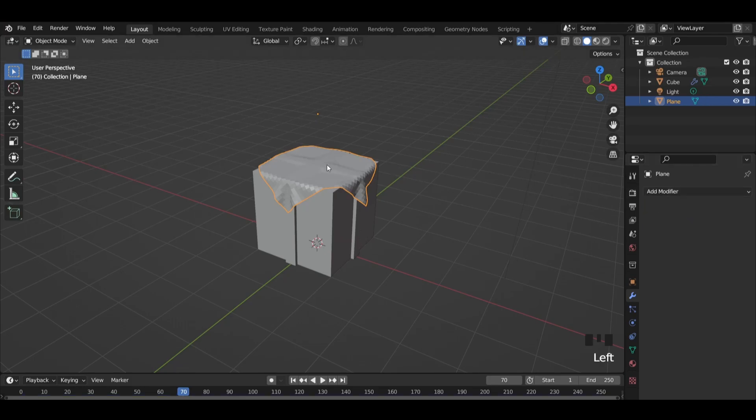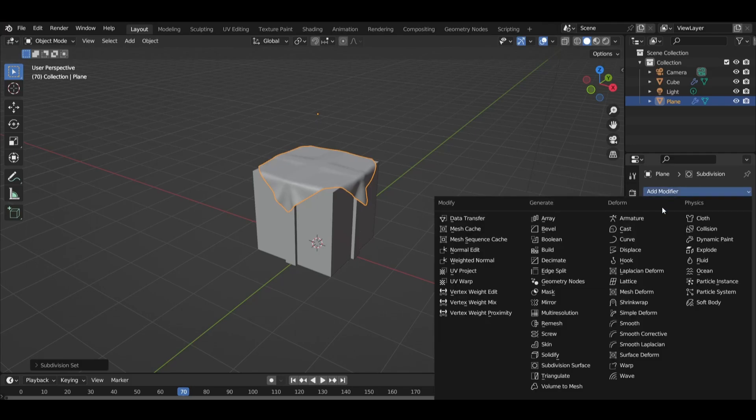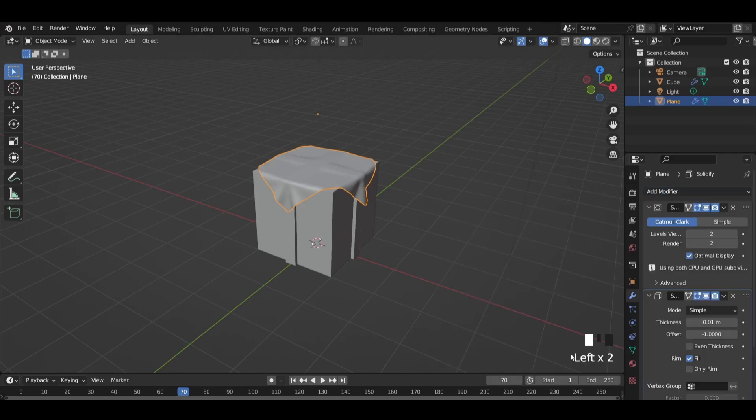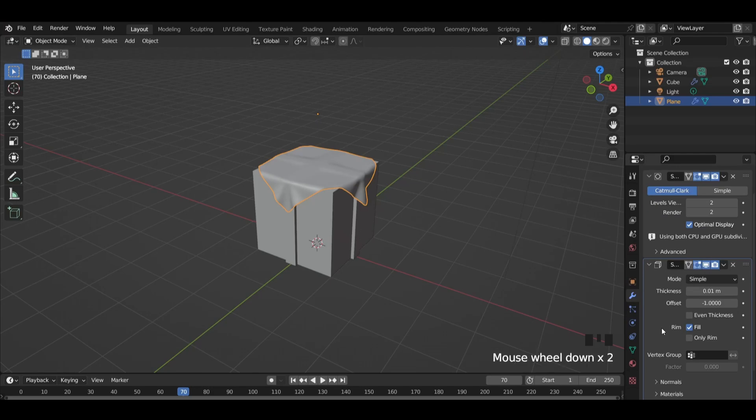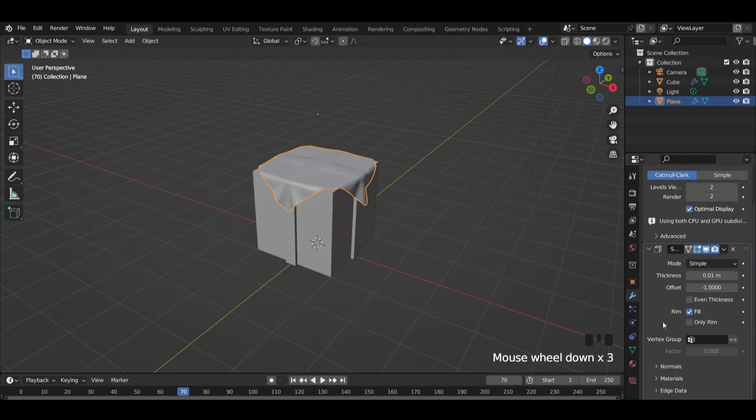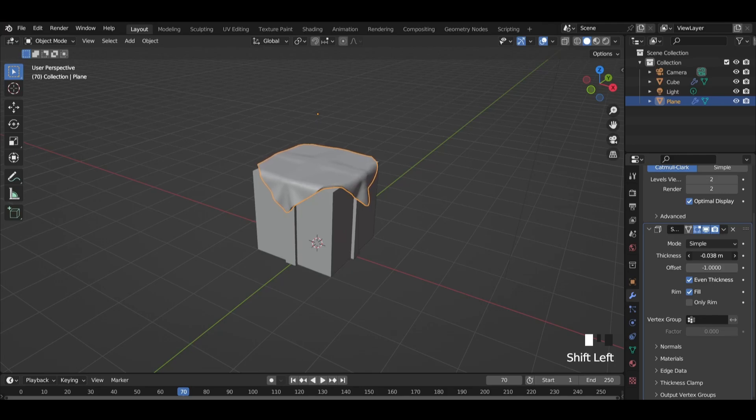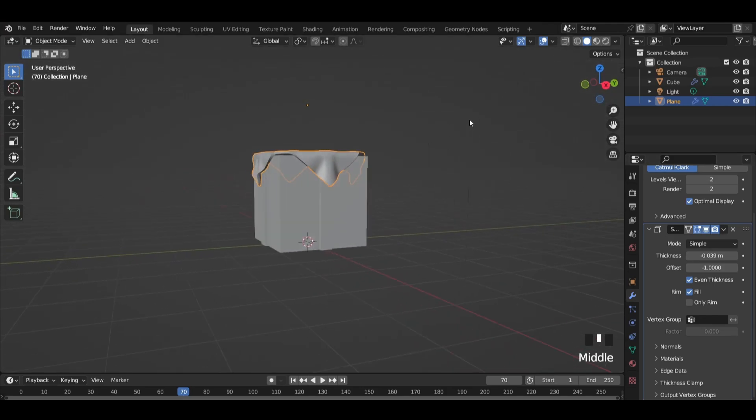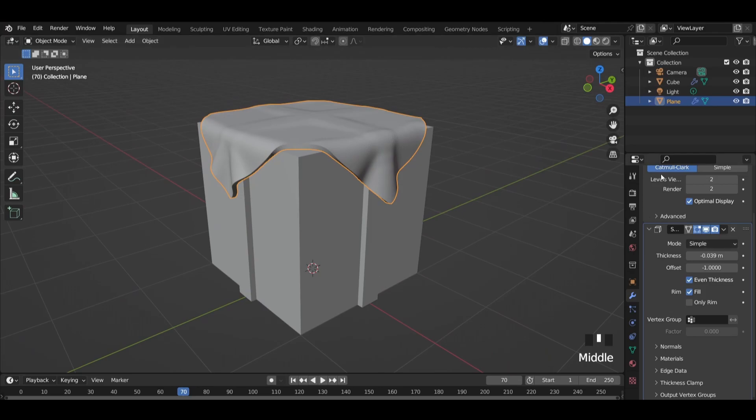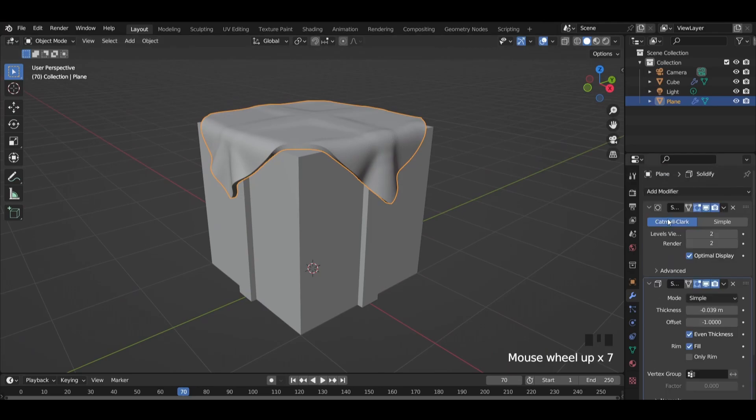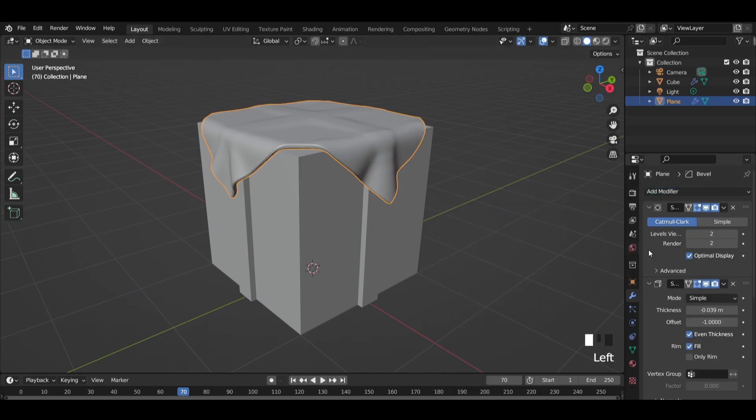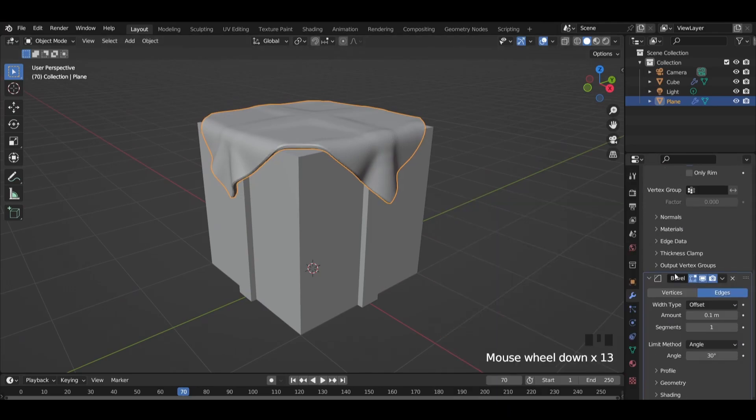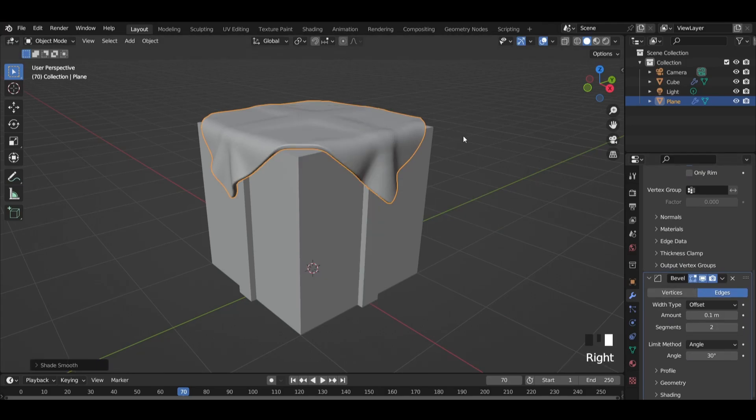Press CTRL plus 2 to add a subdivision modifier to the plane. Then add a solidify modifier and increase the thickness. Add a bevel modifier on the plane and increase the values. Press right click and shade smooth.